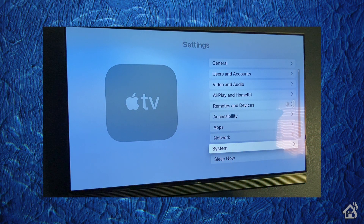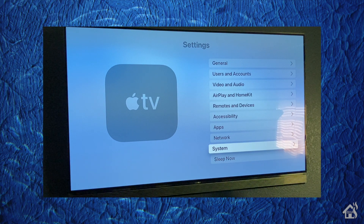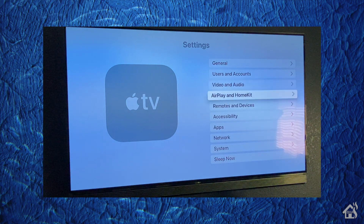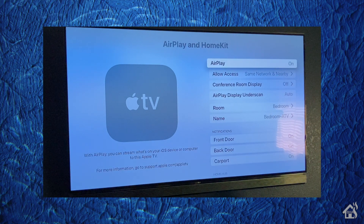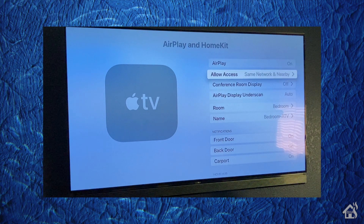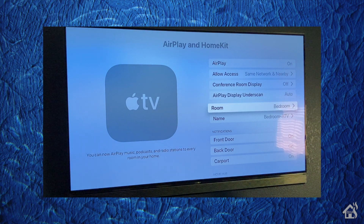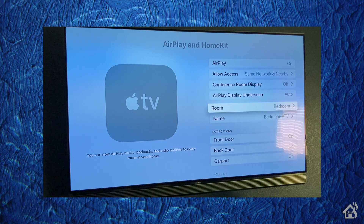The next thing you need to do once you're on 14.3 is go back into Settings and under the AirPlay and HomeKit section, you need to select what room you're going to associate your Apple TV with. I'm not sure why this is a requirement for it to work, but I do know that if you don't have this set, the notifications do not show up. Mine is my bedroom Apple TV, so I have my room set to Bedroom.